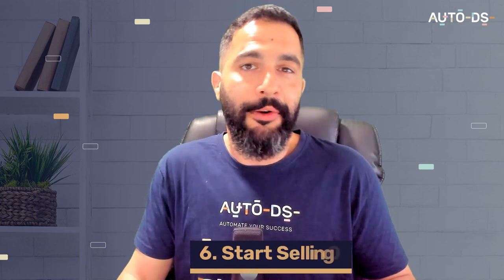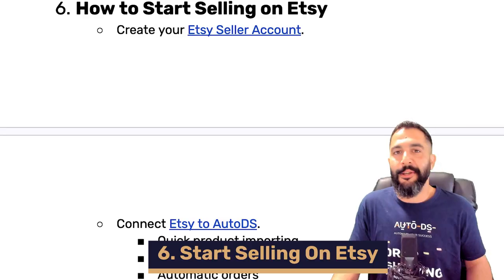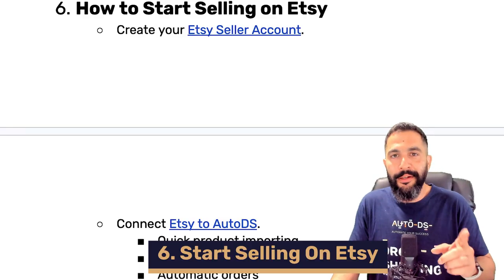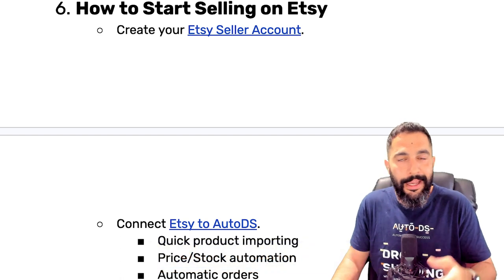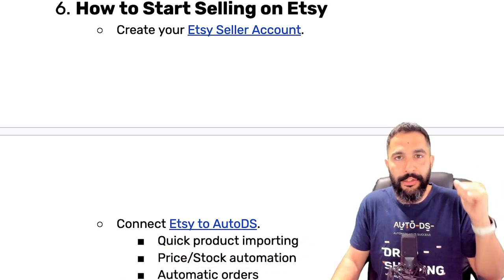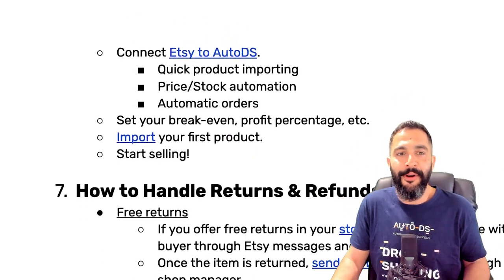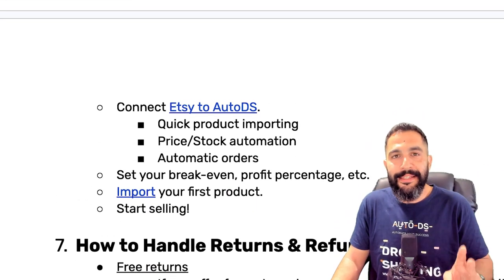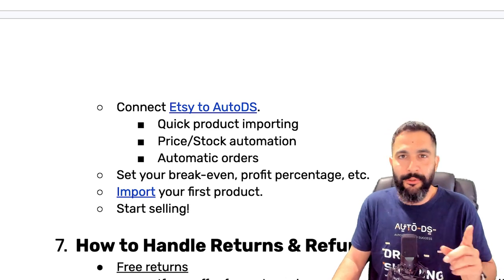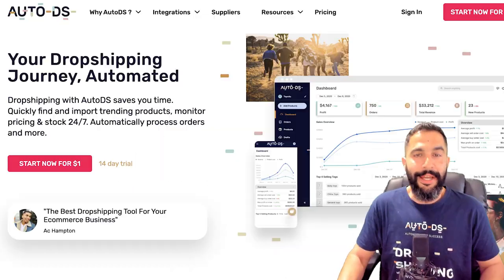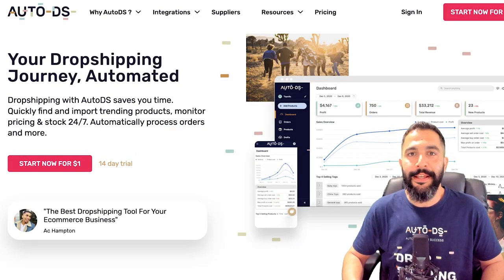Let's start to learn how to actually start selling on Etsy. Step number one is to create your Etsy seller account. I showed you how to do that somewhere in the beginning of this video. The next step is to connect your Etsy account to AutoDS.